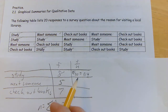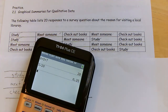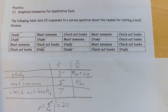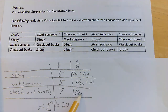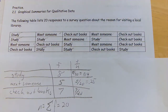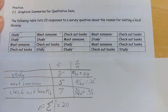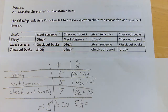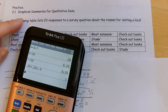So the relative frequency for being there to meet someone is 5 out of 20, which is 25% — a quarter — or 0.25. And 100% of the information for this table is accounted for, so the sum of the relative frequency column is one whole.